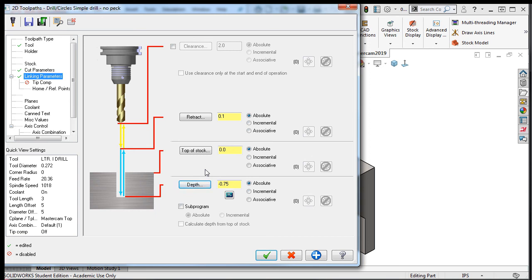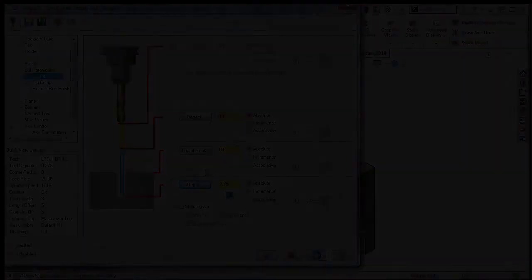Currently, only the tip of the drill will go to negative three quarters depth. This is not the desired result. This part requires the drill to go through the part. In the next lesson, I'll explain tip compensation settings and simulate the toolpath.